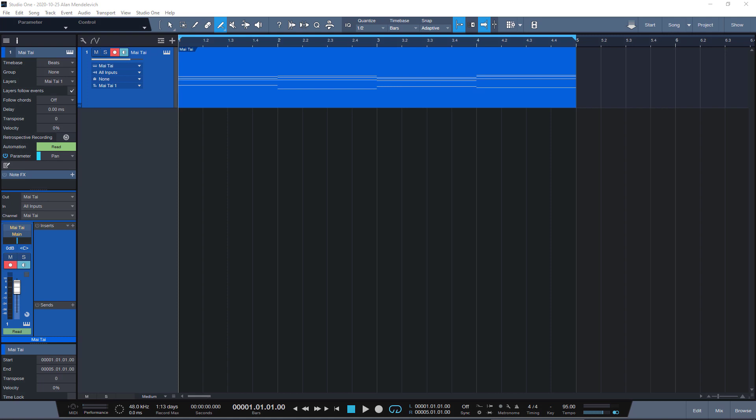Hey friends, Alan here. I started using Studio One a few months ago and since then I'm discovering new stuff that I want to share with you.